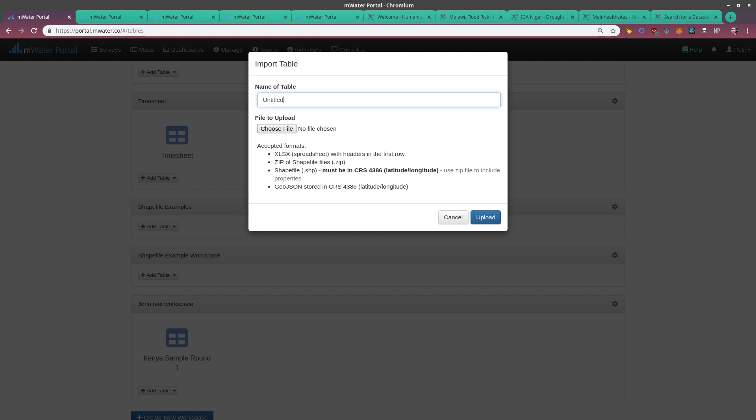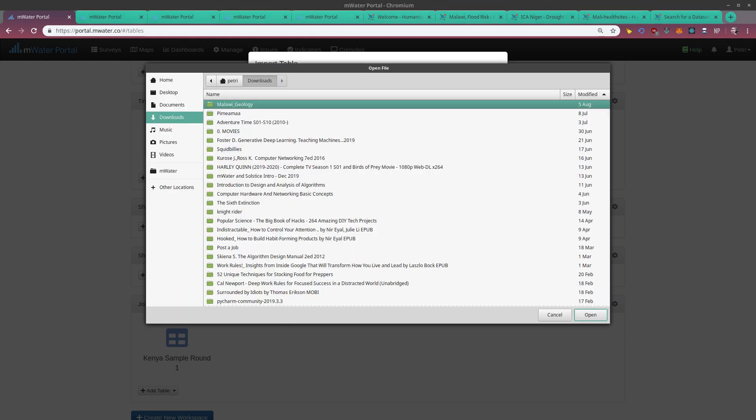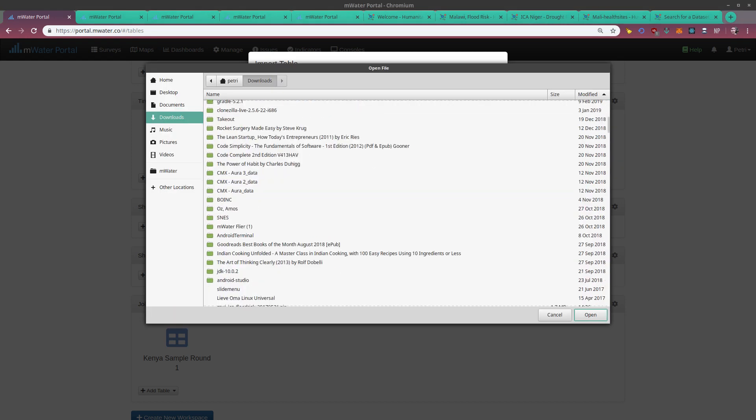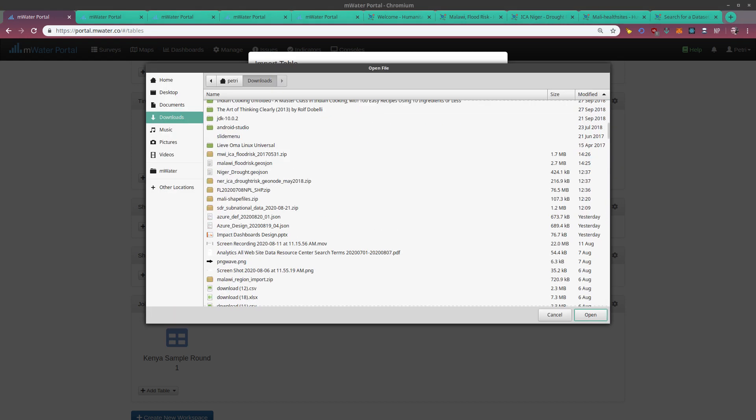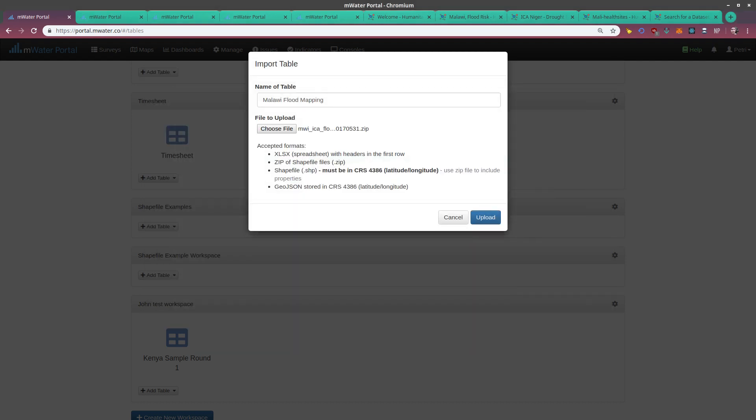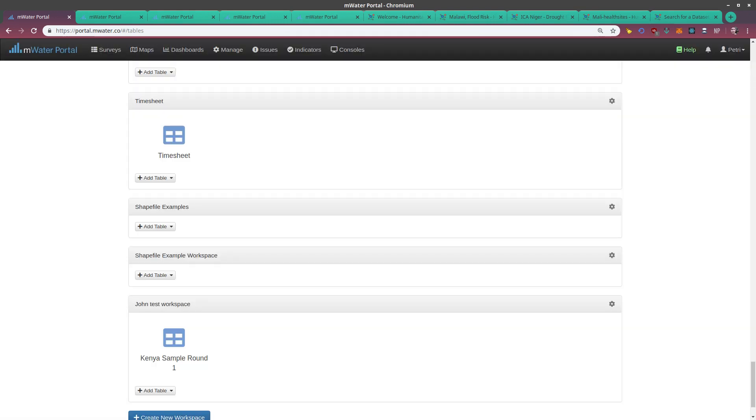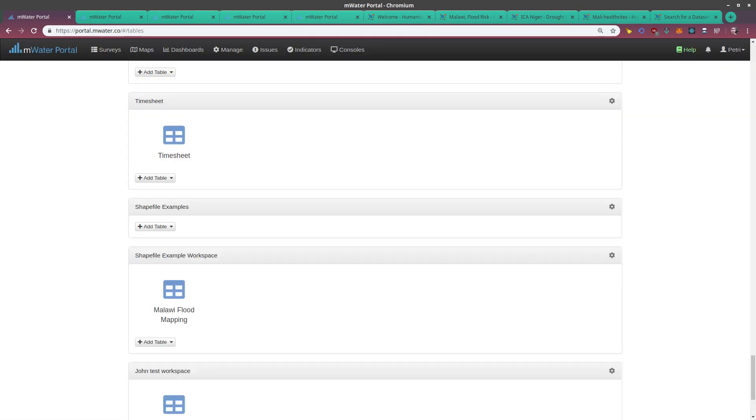I'll give my table a name—Malawi flood mapping—and I'll choose the file to upload. In this case, it is the flood risk shapefile as a zip file. Then I just click upload to load the shapefile into the system, and I'll get a message telling me whether the import was successful. In this case, it was.